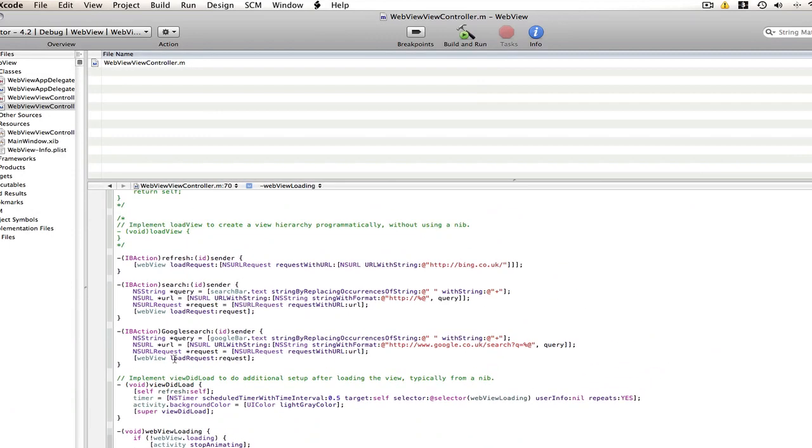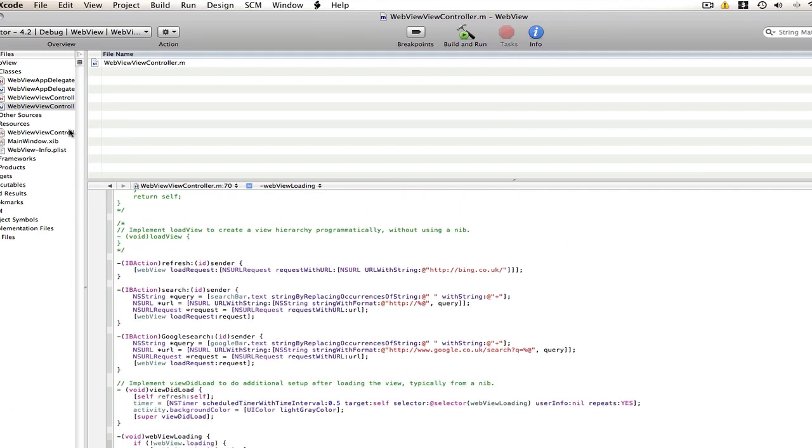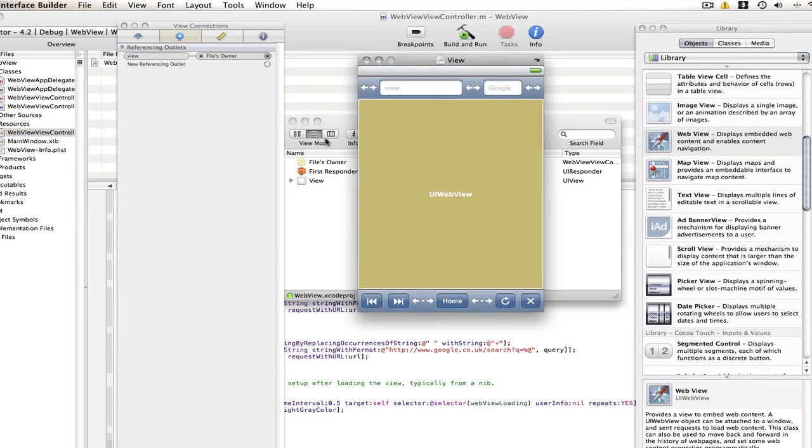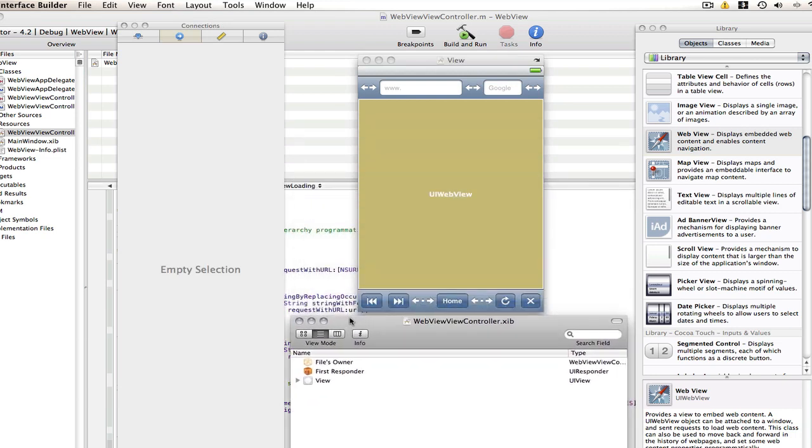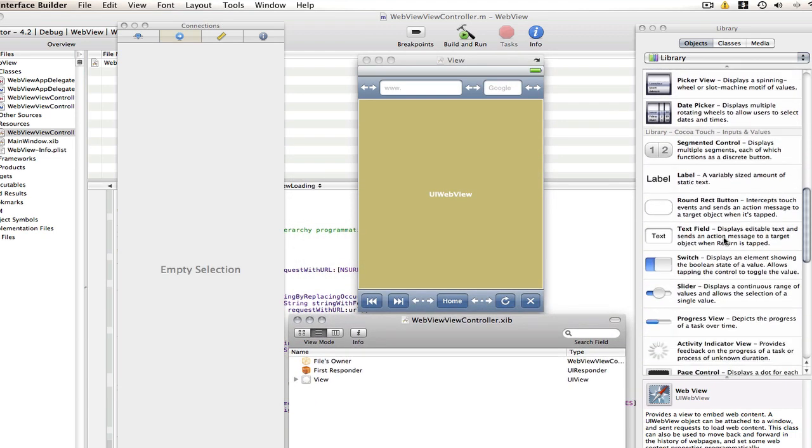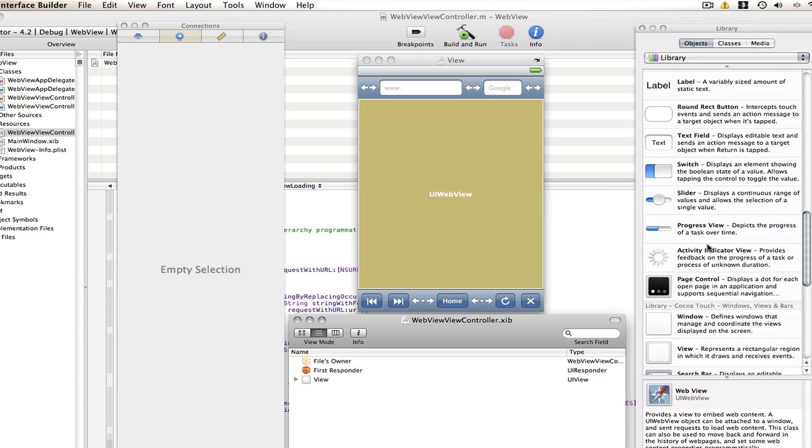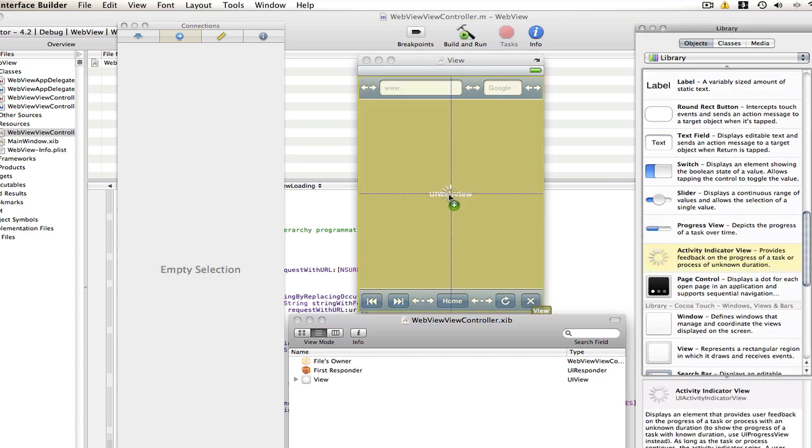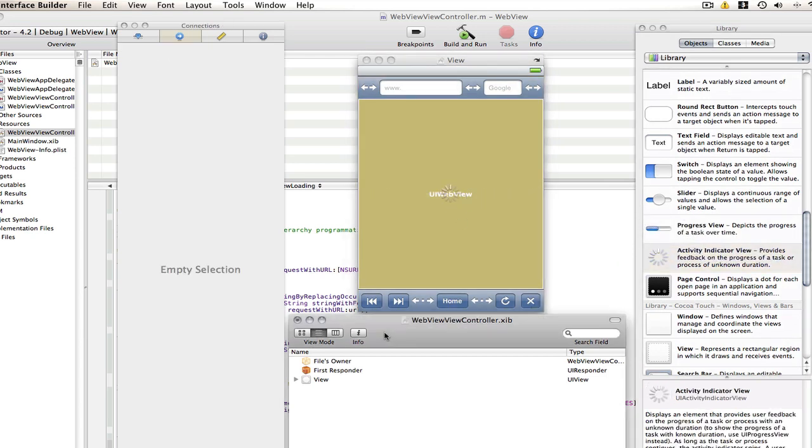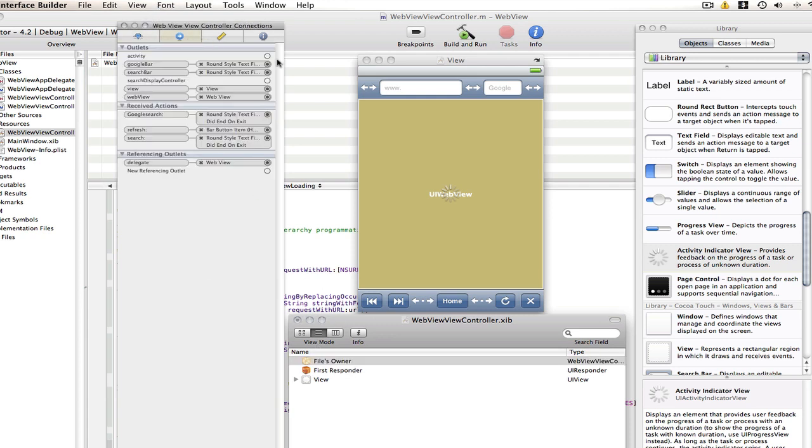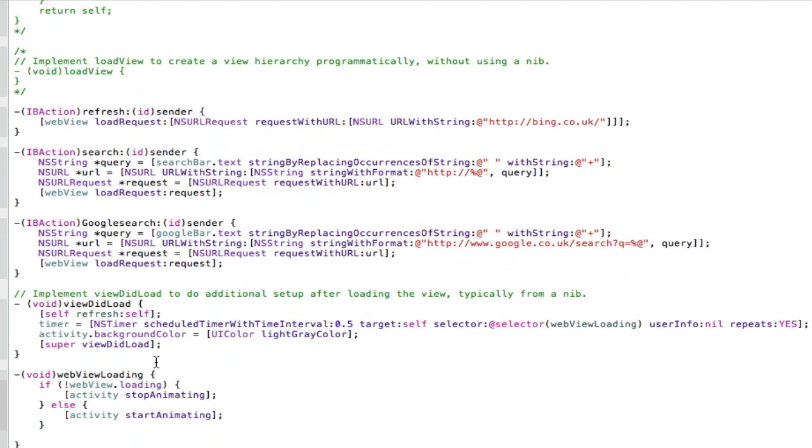And then that's it for the coding so far. So now we can go across into our .nib. And all we need is an activity window. So we'll just find that. And here it is. And I'm going to put it directly centre in the screen. We can go files owner and connect it up. And save that.